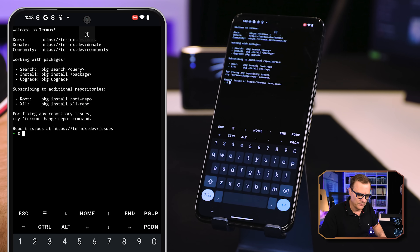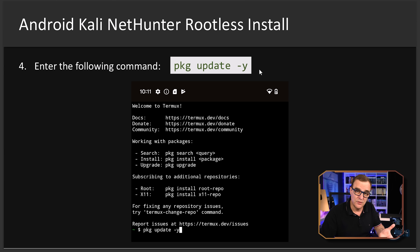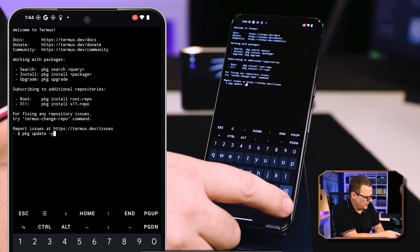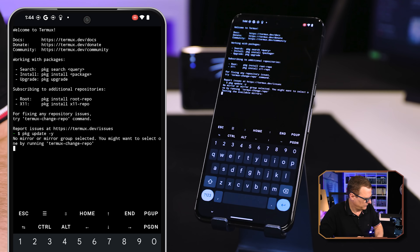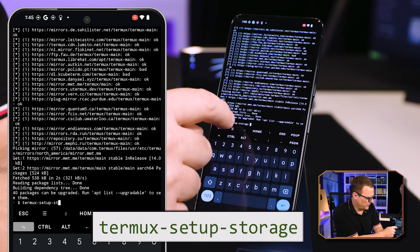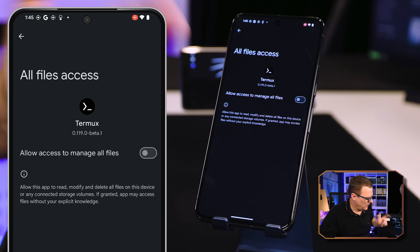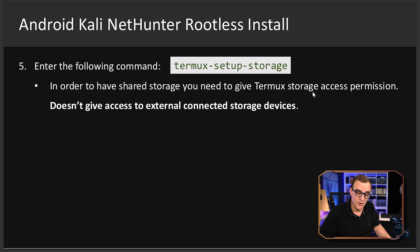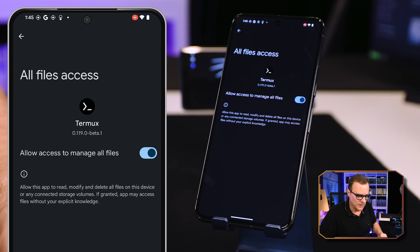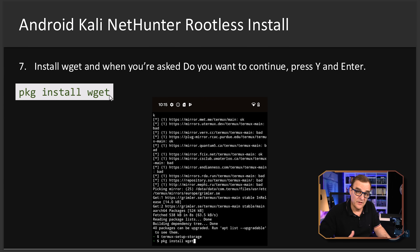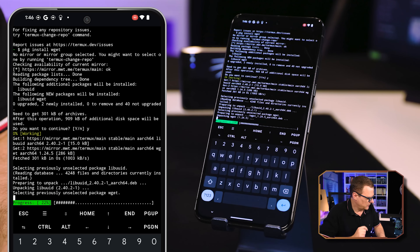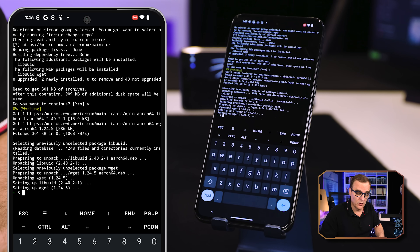I'm going to allow notifications. Termux is now running. What we need to do is update our packages — the command is `pkg update -y`. Press enter. The next command is `termux-setup-storage` — I've typed that and I'll press enter. We're asked if we want to allow access; I'm going to say yes. Just be aware this gives Termux storage access permissions but not access to external connected storage devices. Next, install wget with `pkg install wget` and say yes to install it.